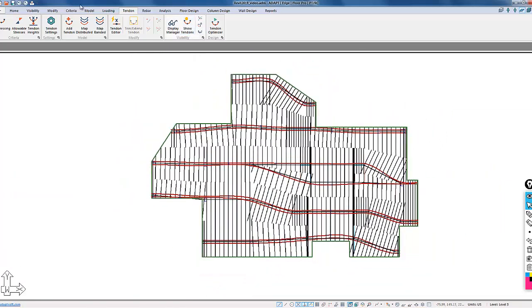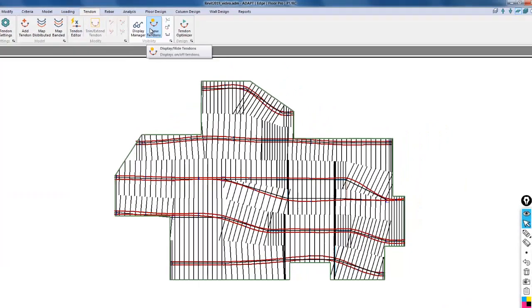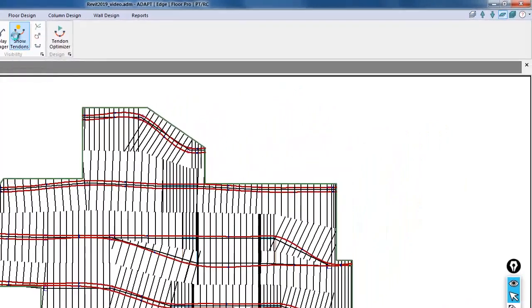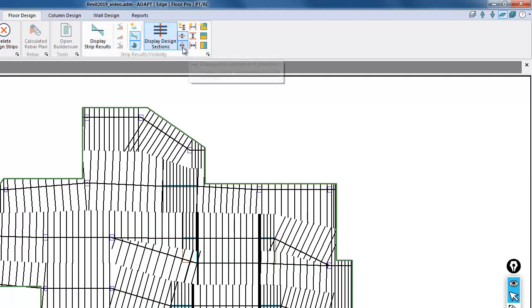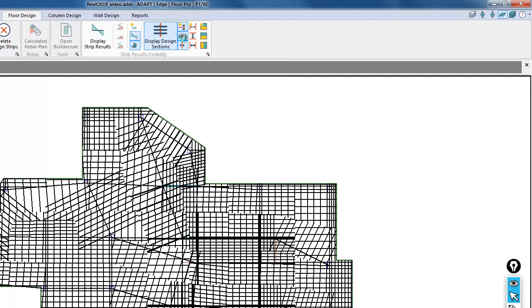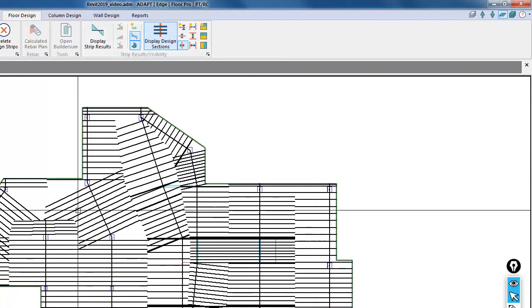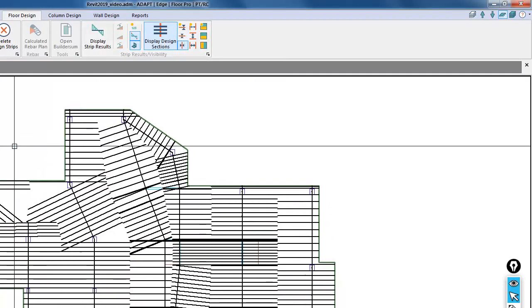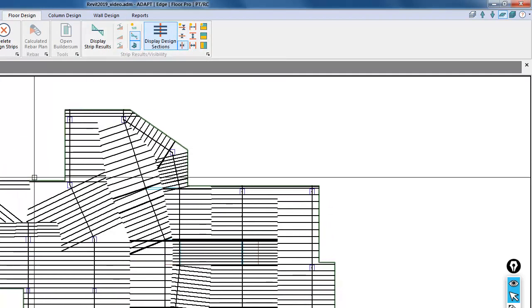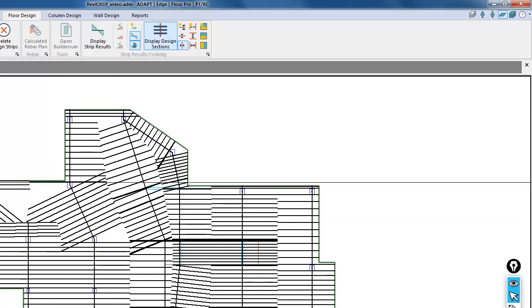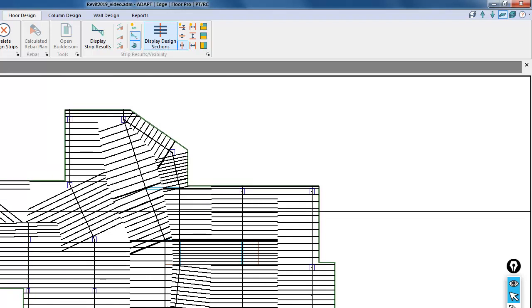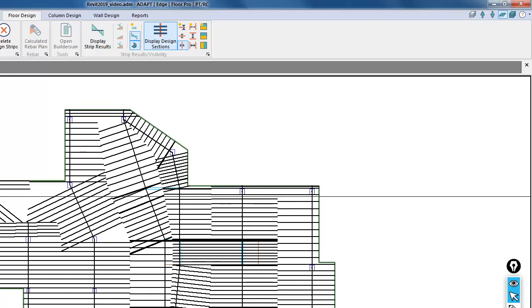In the other direction, I'll go ahead and save that. I'm going to turn the tendons off in this direction and navigate over to this direction. So we just want to give an image or a view of how the tendon mapping is done for this type of a project. We'll get the tendons done for this direction, design the slab, and send the rebar and tendons back over to Revit.